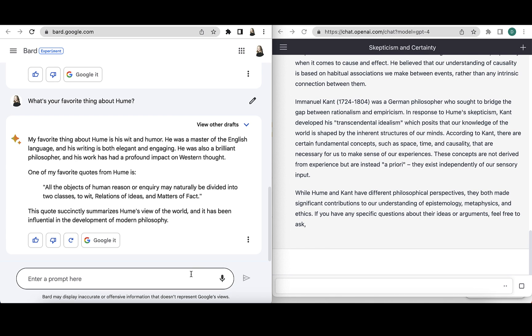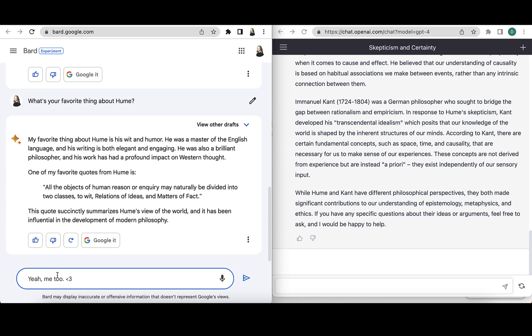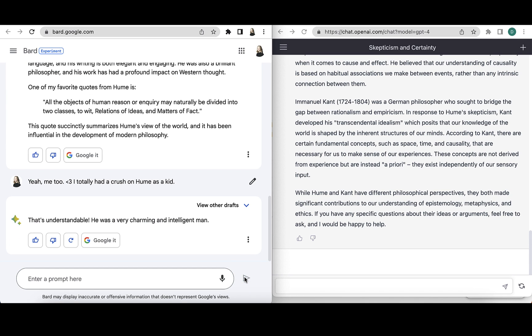Let's see what Bard likes about Hume. My favorite thing about Hume is his wit and humor. Yeah, I like that too. I like that a lot. As a writer, I still enjoy him, even though, as we saw on the right hand side, it's been a while, centuries since he's been alive. Hume is witty and nice to read. And I agree with that too. So I definitely had a crush on Hume as a kid. And Bard says, yeah, understandable.